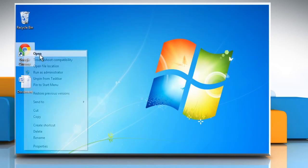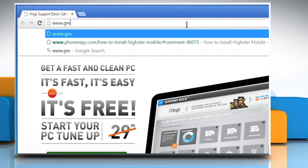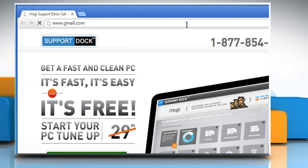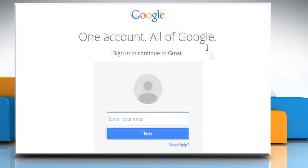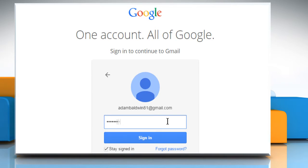Open a web browser. Type www.gmail.com in the address bar and then press the Enter key. Now sign in to your Google account.